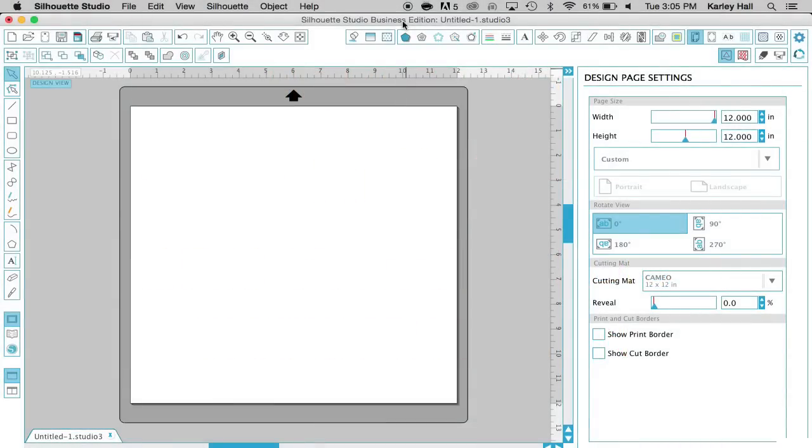Hi everyone, this is Carly Hall with Silhouette America, and today we're going to talk about how to create a large image or decal or project when you don't have media that is large enough to accommodate that image in Silhouette Studio.